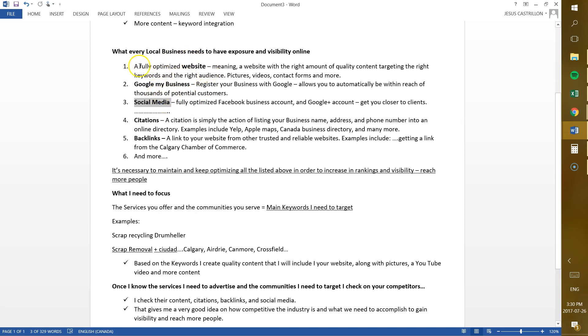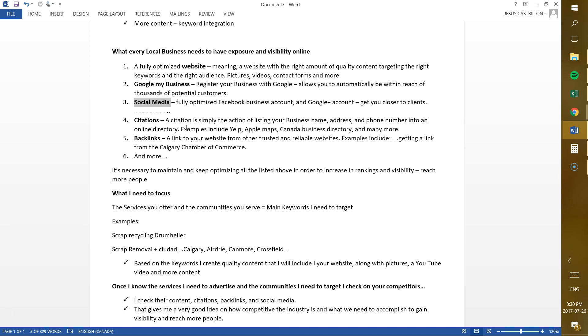But in order to get a fully optimized website, there's other things behind it. Things like citations. What is a citation? I'll try to explain it as simple as I can. A citation is simply the action of listing your business name, your address and your phone number into any directory listing out there. Examples include Yelp, Apple Maps, Facebook itself would be considered to be a citation, Canada business directories. So there's hundreds and hundreds of directory listings out there where we can register your business at. So by doing that, by listing your business in every single online directory out there, that creates some kind of authority that tells Google that your business is actually legit because it's listed everywhere online. So that gives you power, that gives you authority. So that gives you in the optimization process of your website.